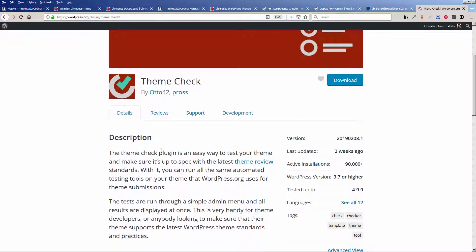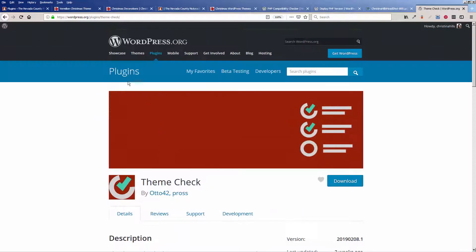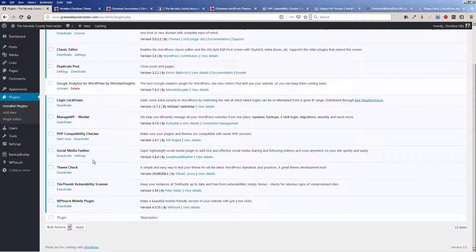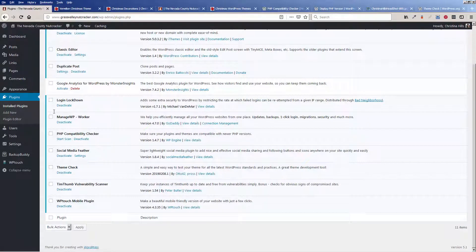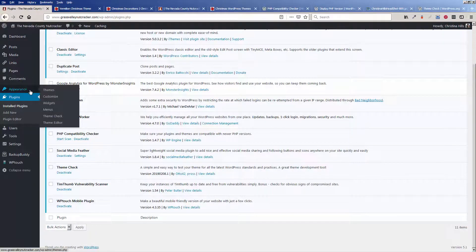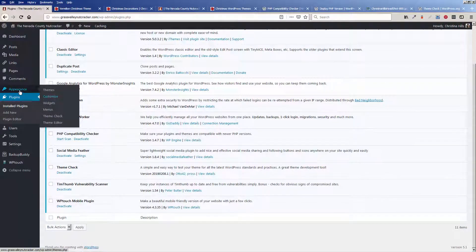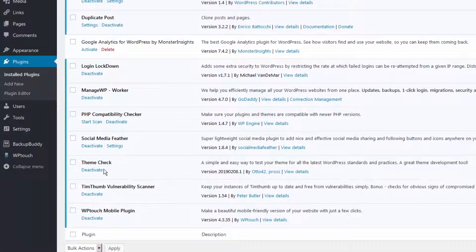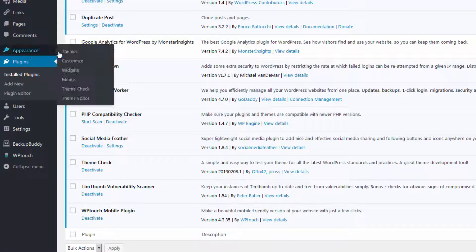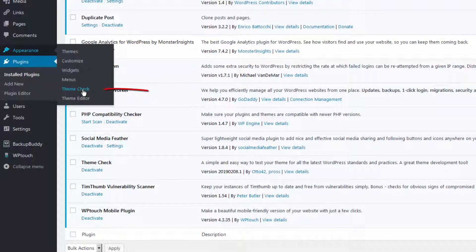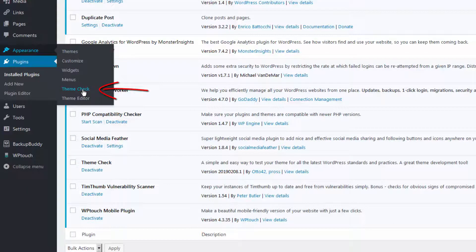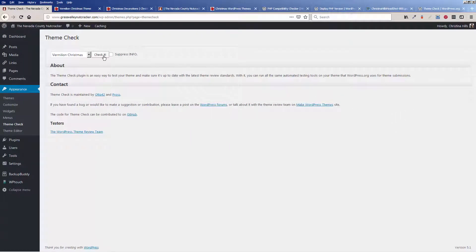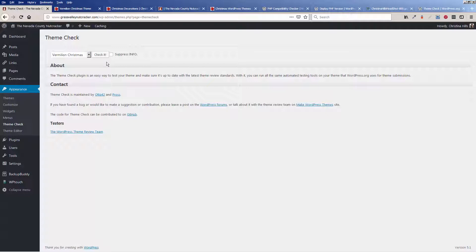So let's come to appearance. I've already activated and installed it. And I'm going to come over to theme check. And I'm going to click, see it lets me check different themes. So I'm going to click check it.